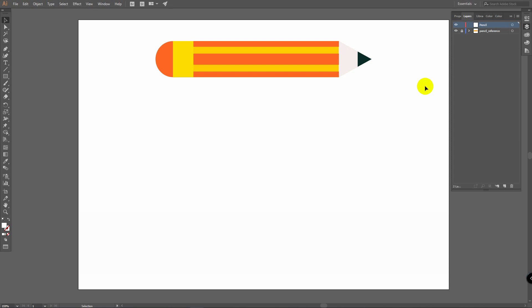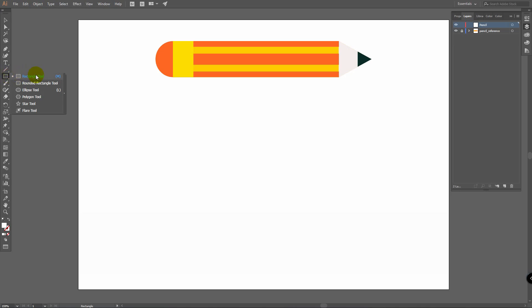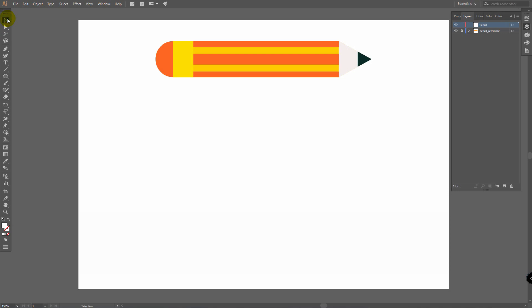Let me show you the tools we will use today. We will need the Shape Builder Tool, Rectangle Tool, Ellipse Tool, Pen Tool, Direct Selection Tool, and Selection Tool. We use the Direct Selection Tool to move and select points, and we use the Selection Tool to select objects, move them, and change their proportions.